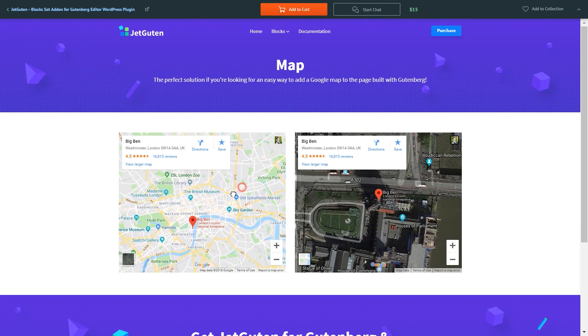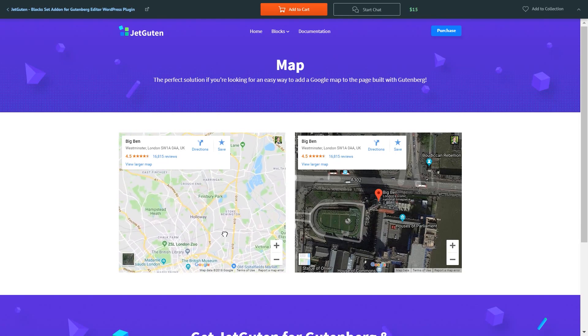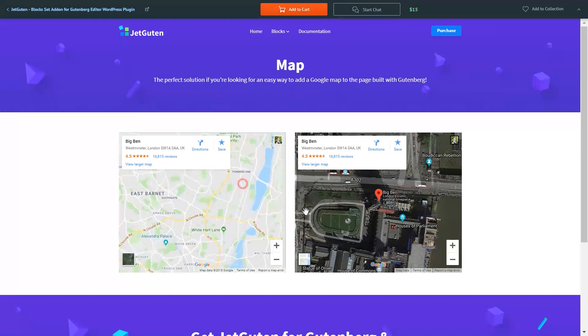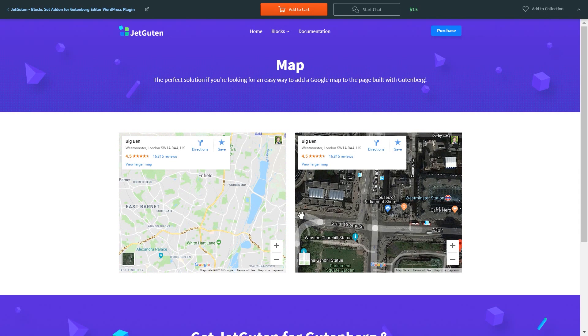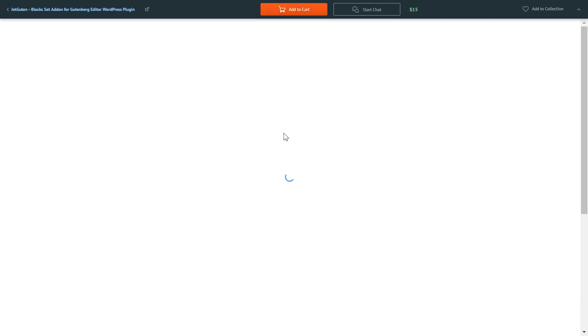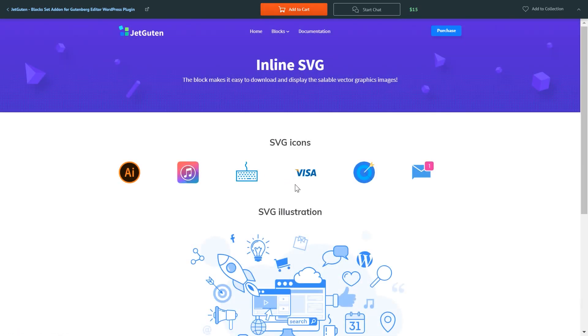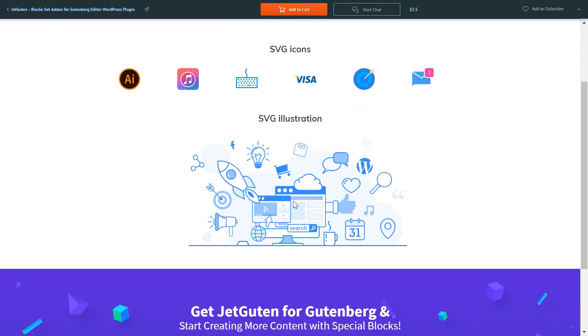Here's the block that allows you to add maps to your pages. And the last one will be inline SVG. Here goes inline SVG that allows you to add icons and illustrations that will not lose their quality in any circumstances and will look great on big resolutions.